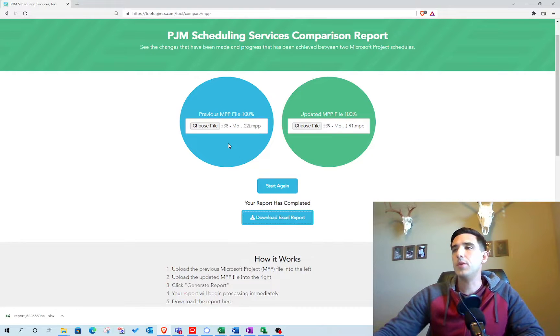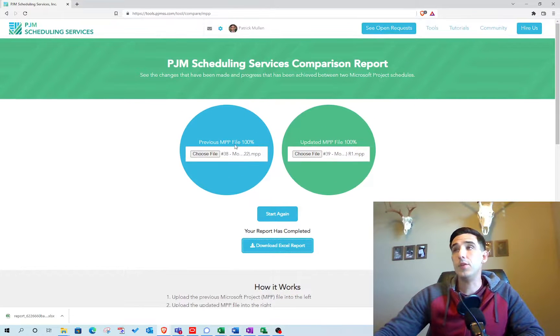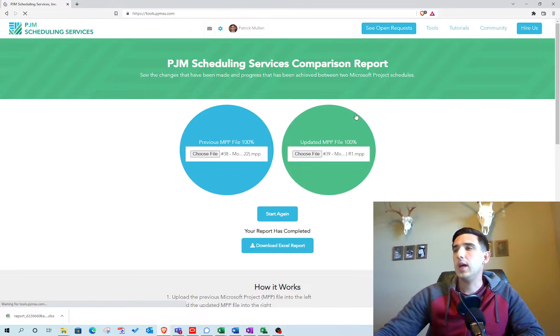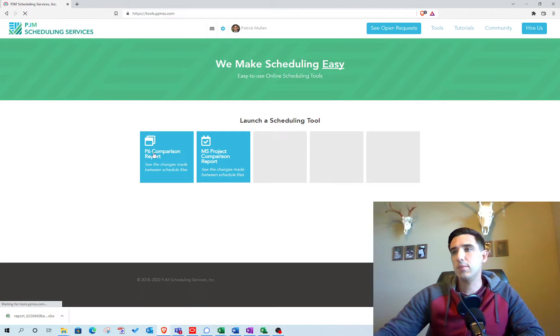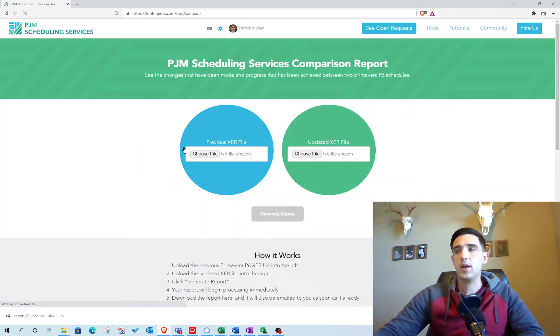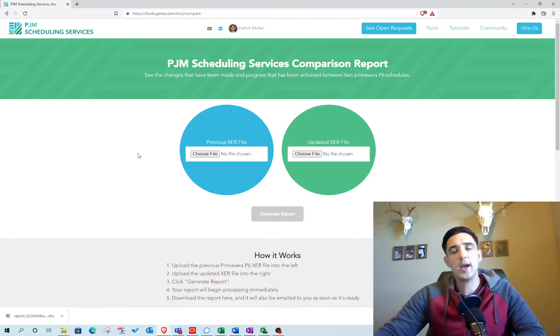So if you review P6 files as well, you get the same comparison report, but you can do XER files. So hope you'll check it out.